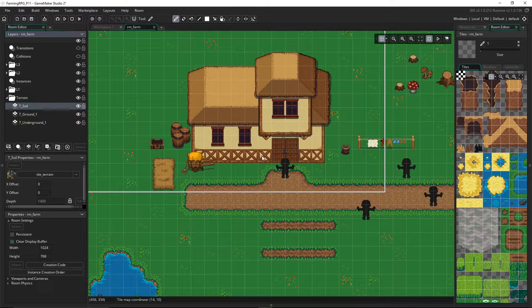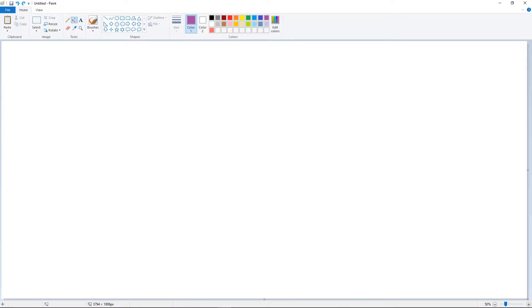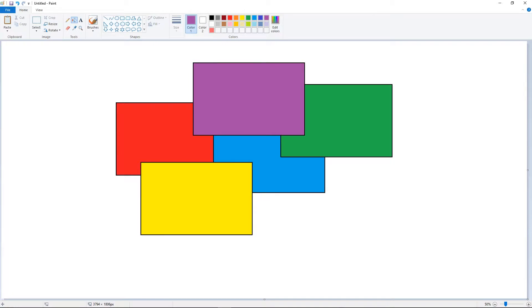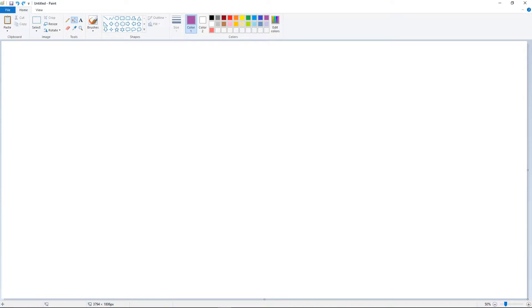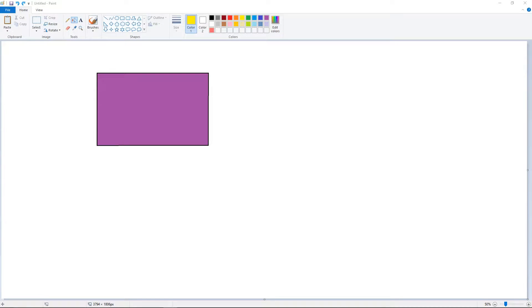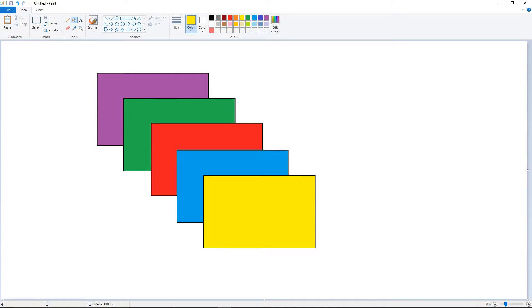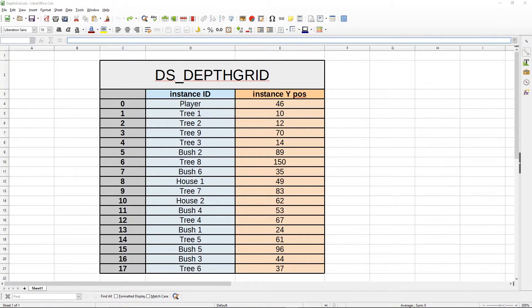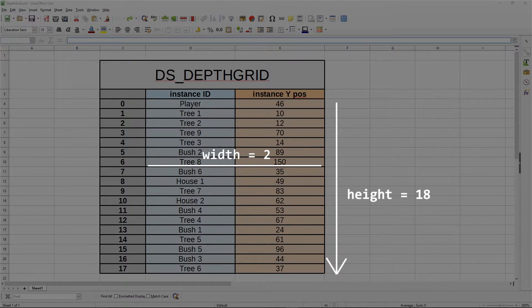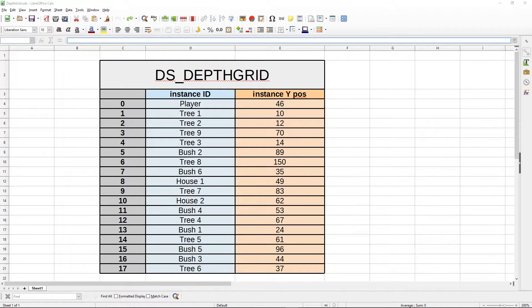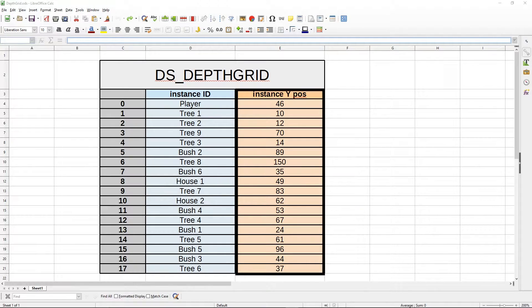We're not actually going to do that. It's quite useful to have all the instances in the same layer for organization and for applying effects, because there are functions that affect an entire layer such as deactivating instances. Instead, we'll keep them in the same layer but control the order that they draw themselves to the screen. Think of it like sticking stickers to a blank canvas — stickers put on first appear behind later ones. We'll use a DS grid data structure with a width of two.